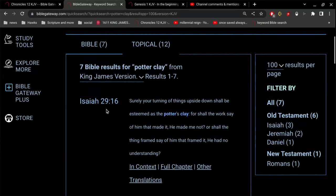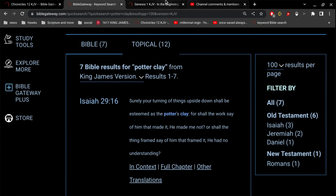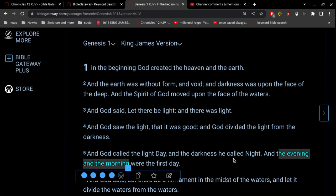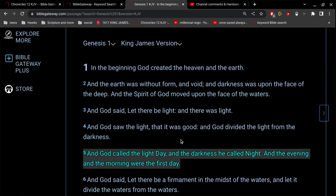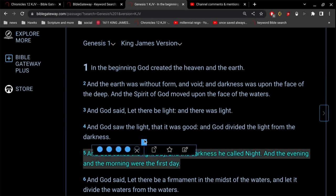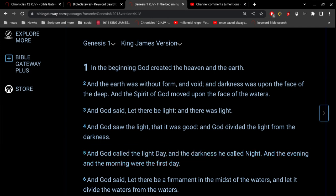Isaiah 29, verse 16. Surely your turning of things upside down shall be esteemed as the potter's clay. For shall the work say of him that made it, he made me not? Or shall the thing framed say of him that framed it, he had no understanding? God didn't understand how God made everything. Isn't that what you're saying? God didn't understand the evening and the morning were a thousand years.